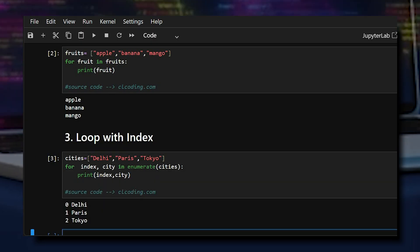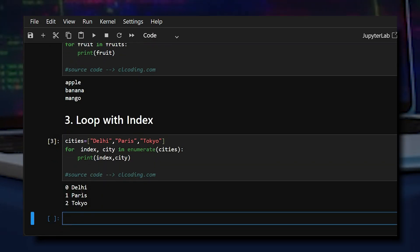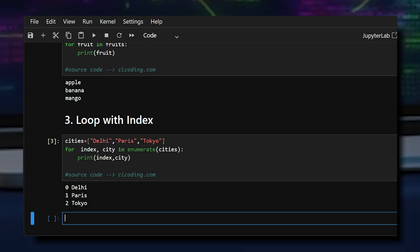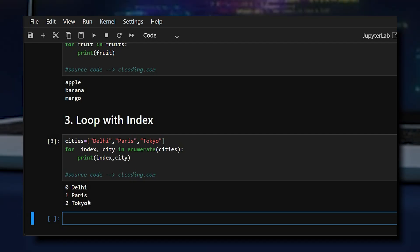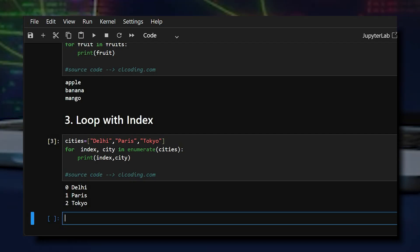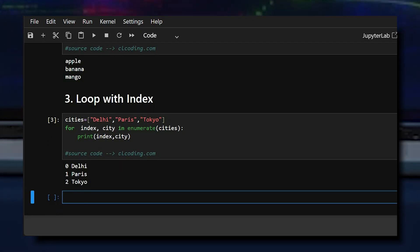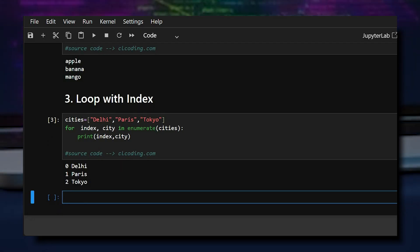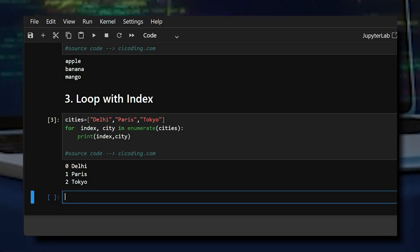Looking at the output, Delhi was at index zero — indexing always starts at zero. It printed both the index and the value. This is an easy way to get both the index and value together when you need them.